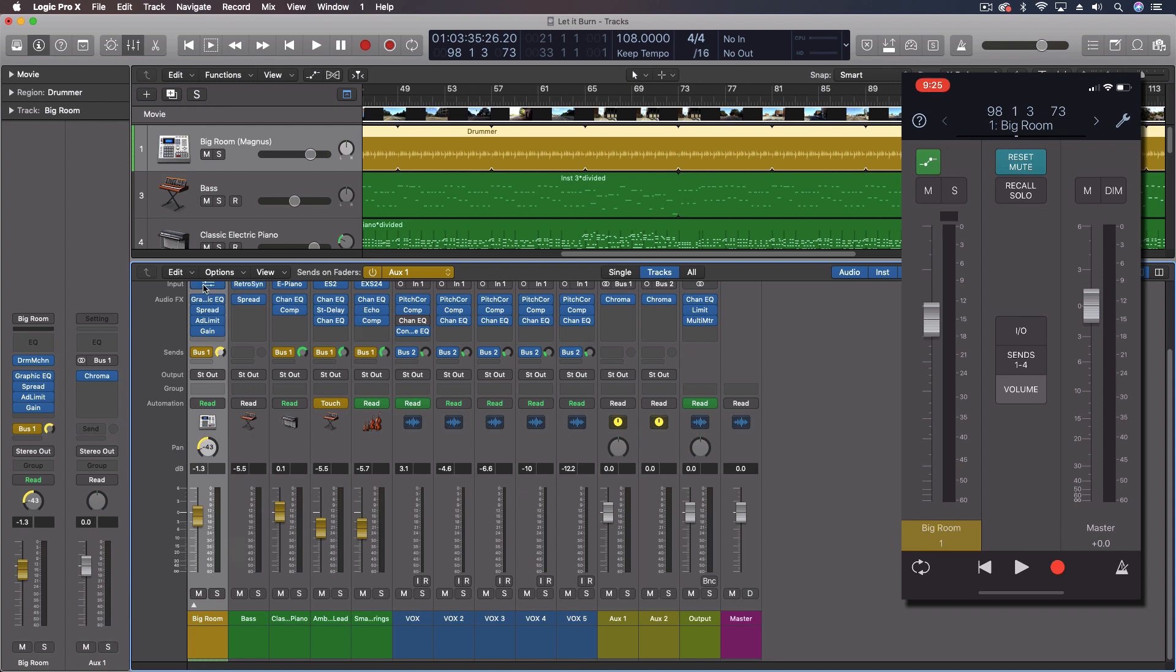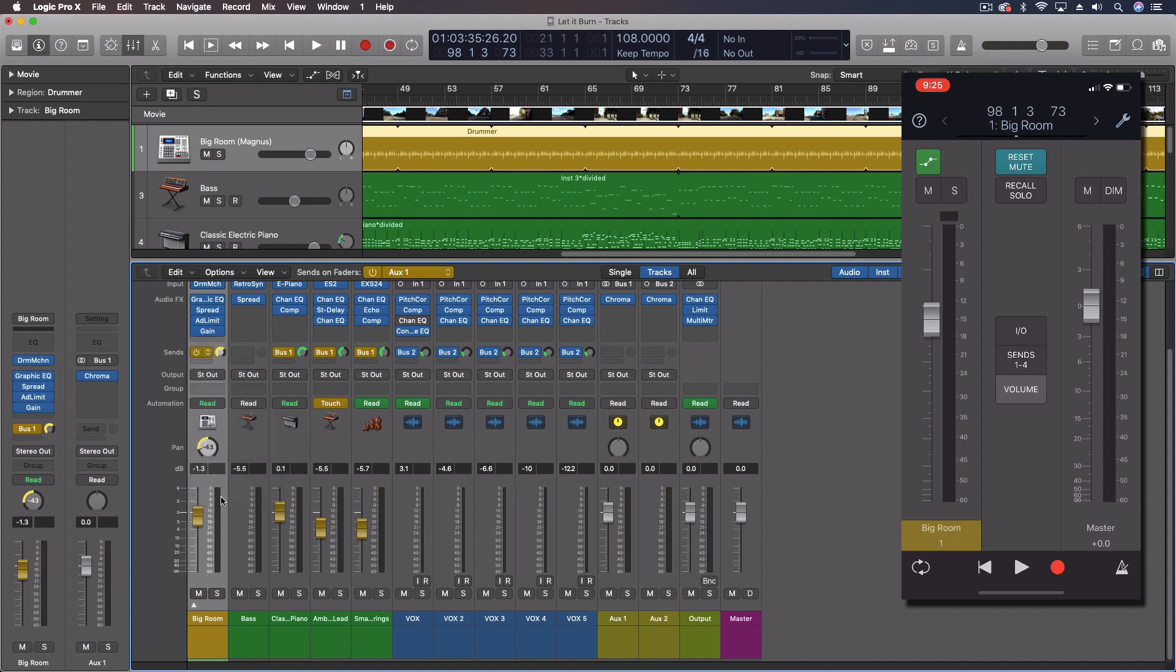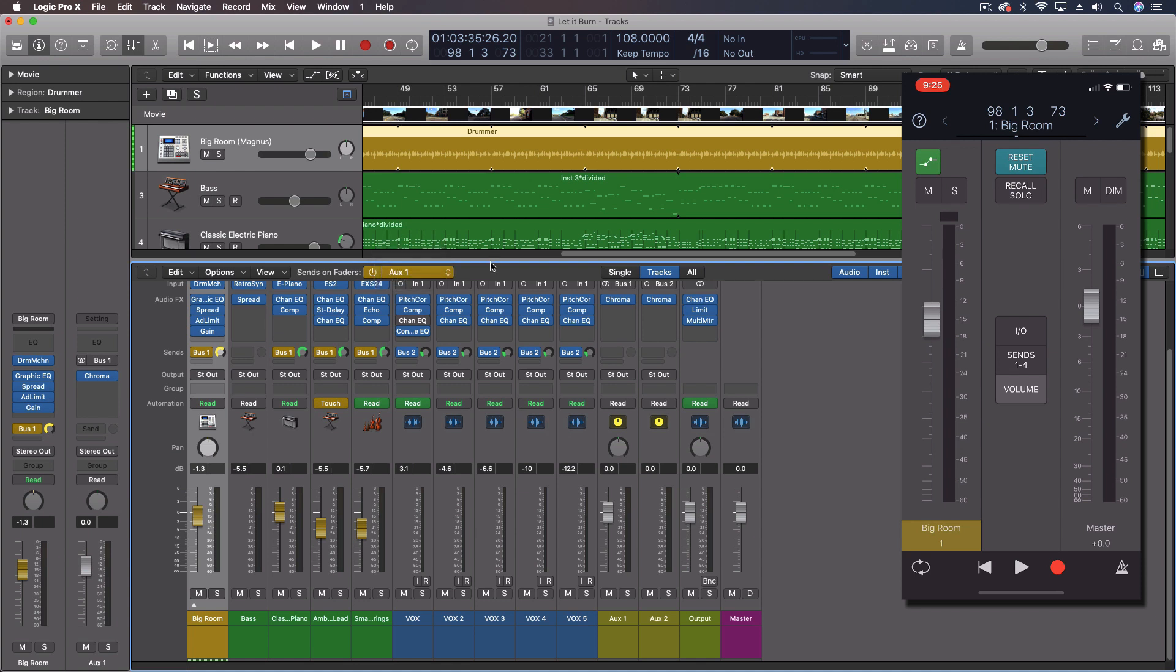But, of course, we can also copy pan to send, and it will mimic the pan on the channel strip as well. So, this is just a super easy way to make cool headphone mixes. Really efficient. If someone says, hey, I need something different in my headphone mix, you can literally just turn this on, go to the right bus, move your faders on your iPad control app, and you're going to get the mix that they want.